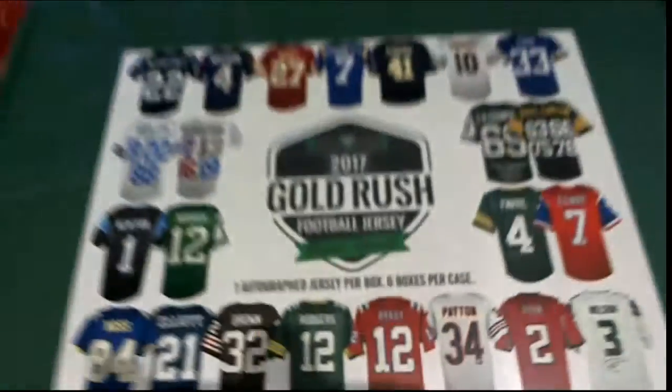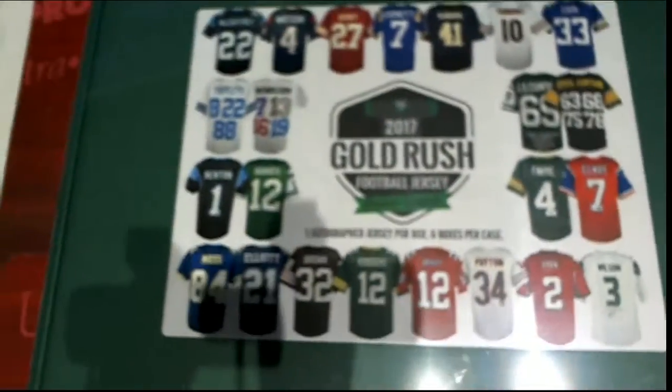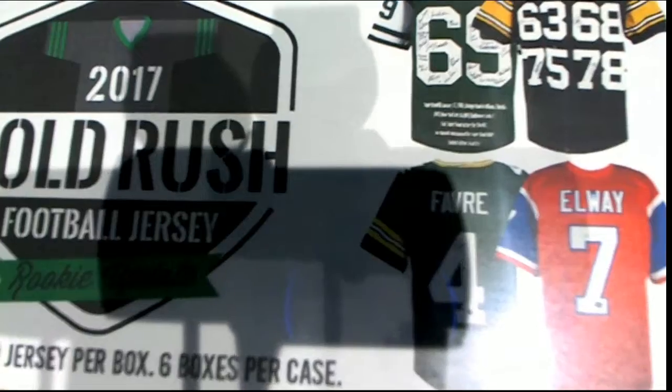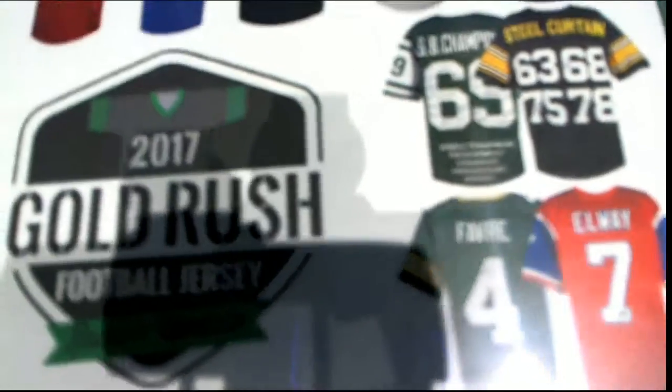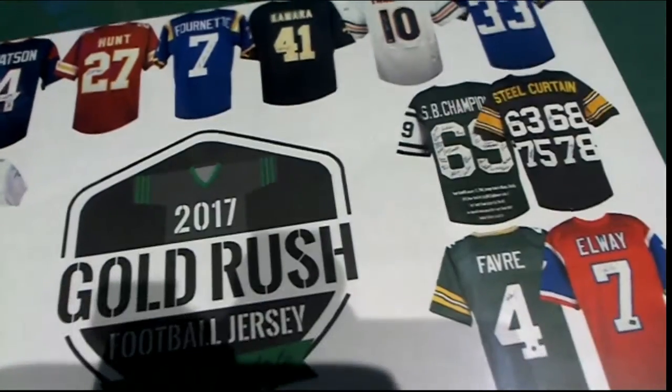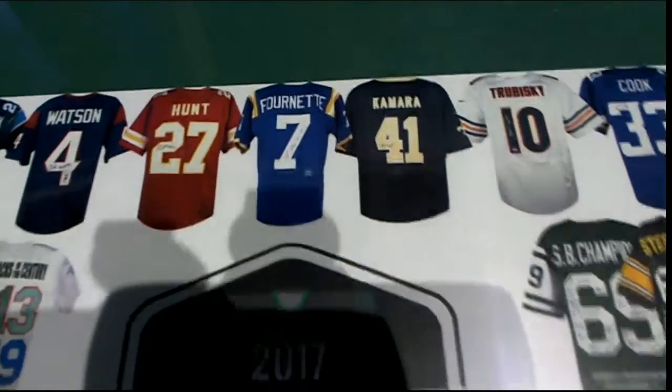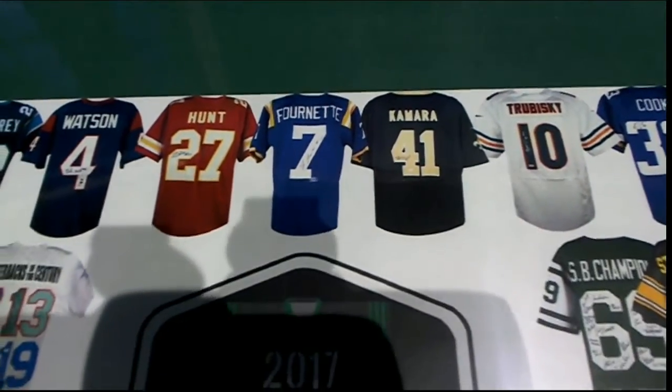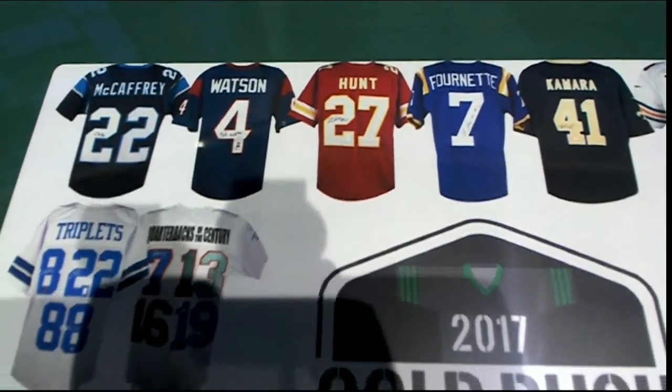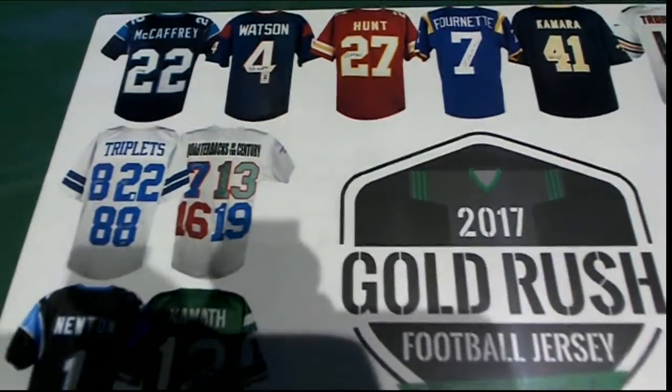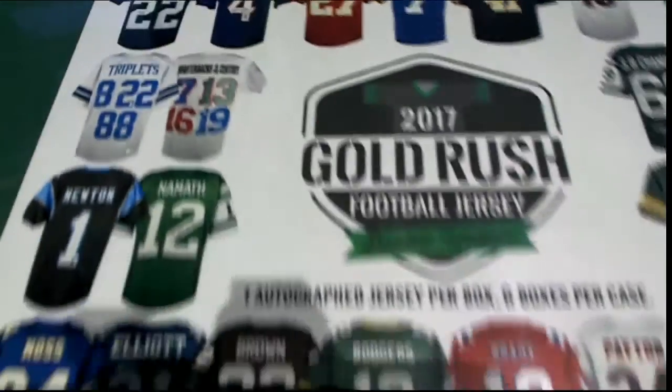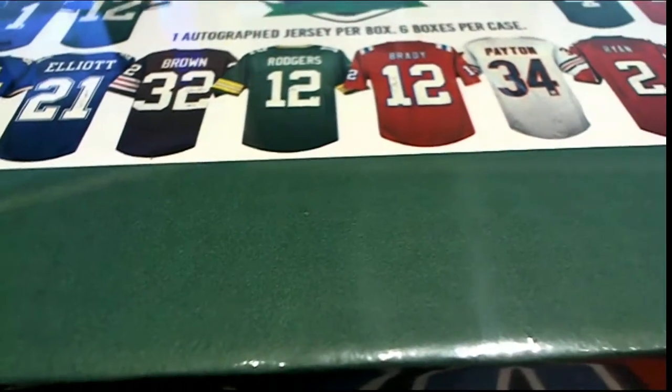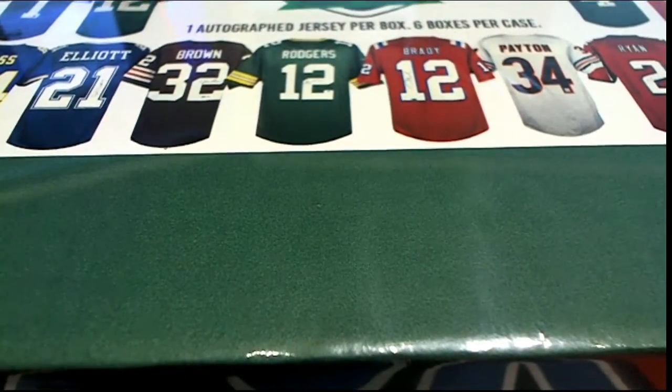Good luck everybody in the break. We're looking at this Gold Rush jersey wondering what's going to come out. Is it going to be a John Elway, a Brett Favre? Well, we've seen some big ones today haven't we? We saw Kamara. Man, we've seen some great hits coming out of here. We had a Dak Prescott.